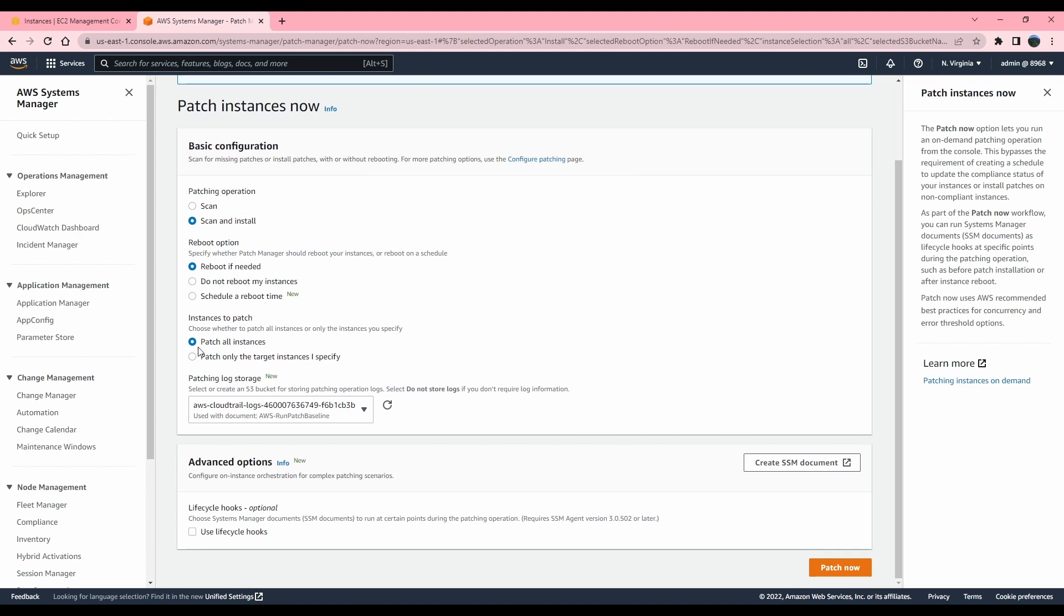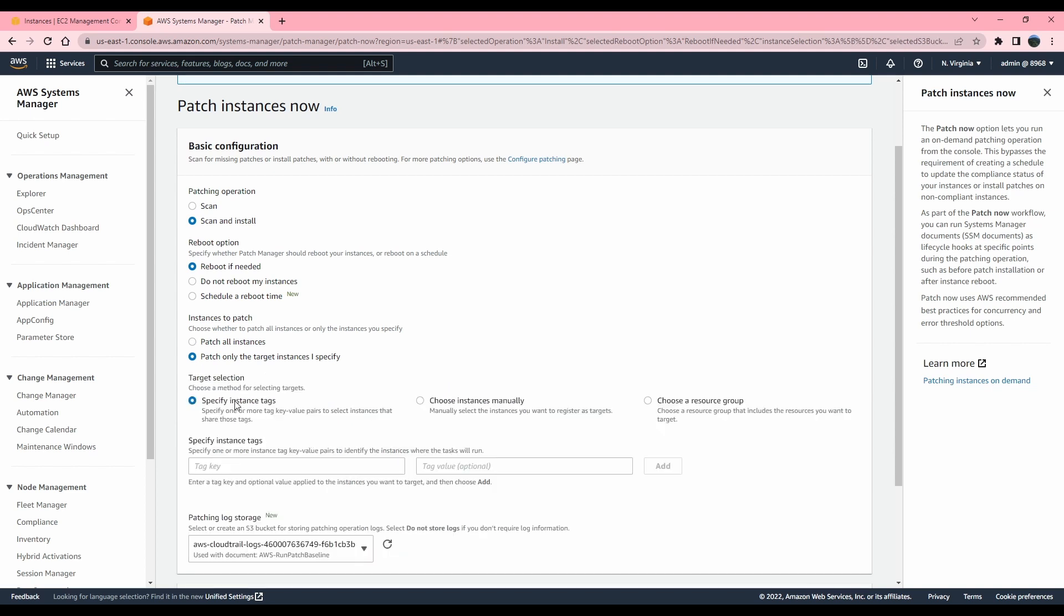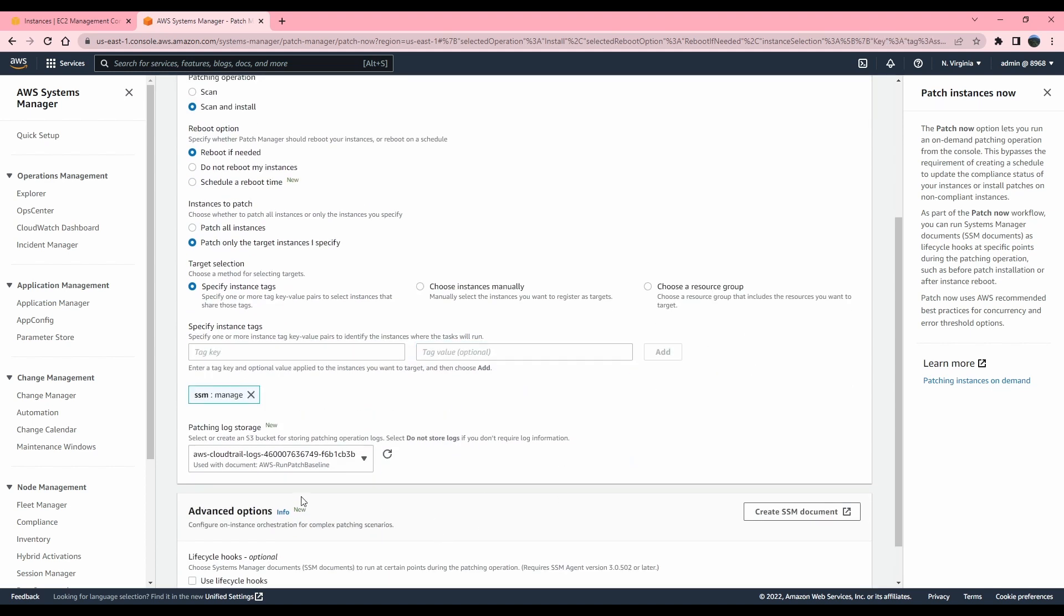And you do have an option if you want to patch all of the nodes that are being managed in system manager. But in my case, I'm going to select the instances that have a specific tag. So select that and type in tag key value. In my case, it's SSM and managed is the value.